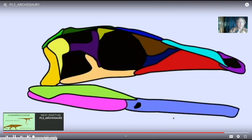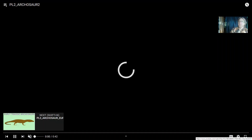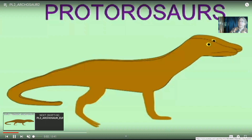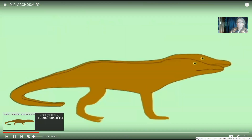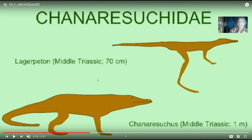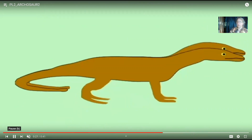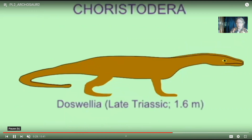At first, these archosaurs included many smaller, lightly built forms, some even bipedal. Perhaps the most famous archosaurs, in addition to the big dinosaurs, would be large crocodiles and large Rauisuchians. But there were many smaller forms capable of at least some bipedal locomotion. The earliest dinosaurs were bipedal, and the earliest crocodiles also had some bipedal capabilities.